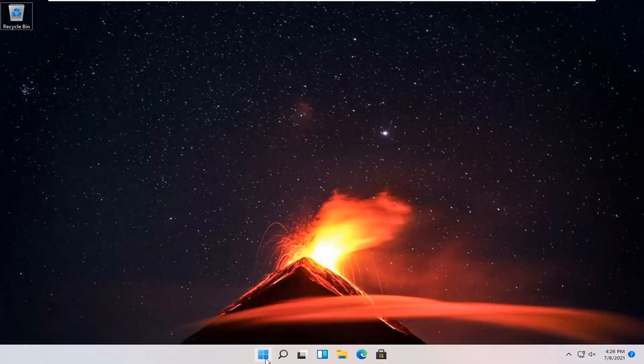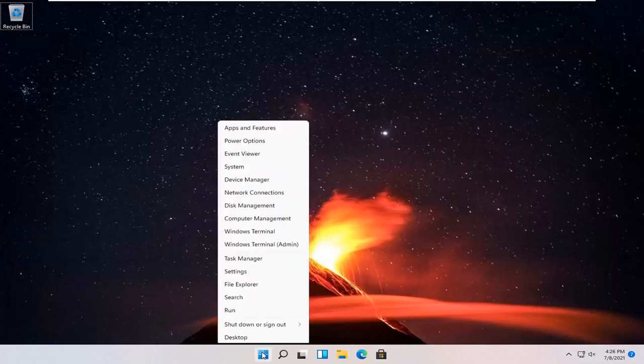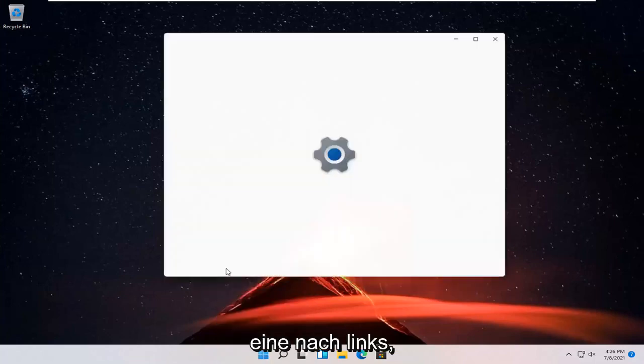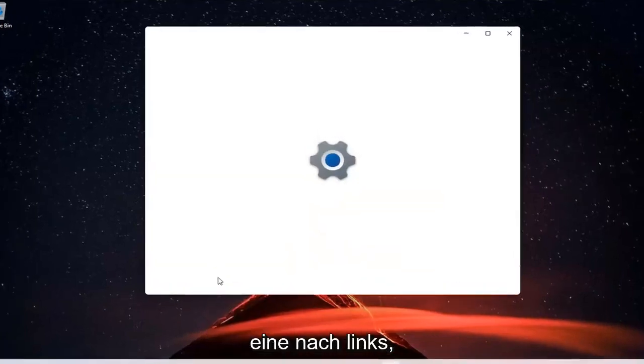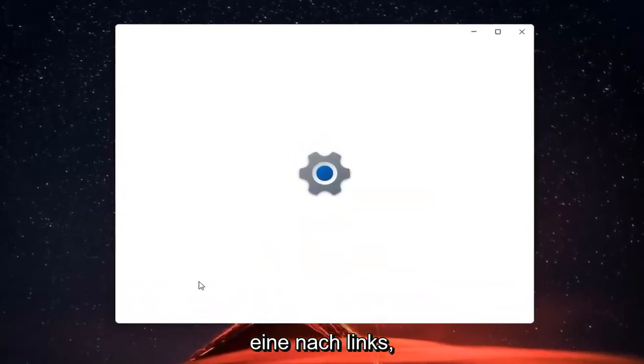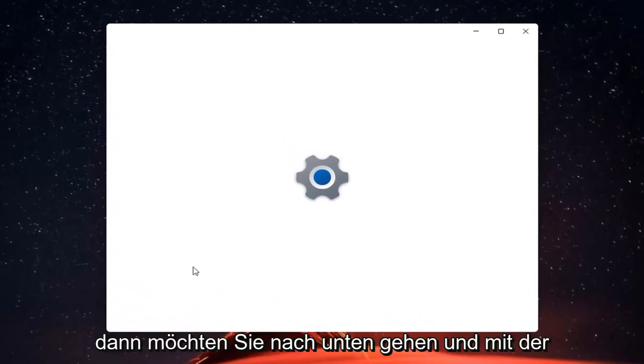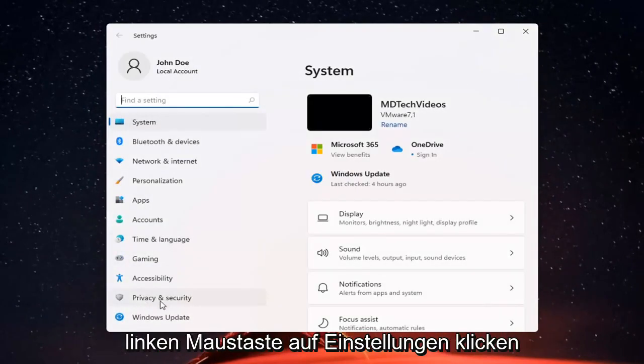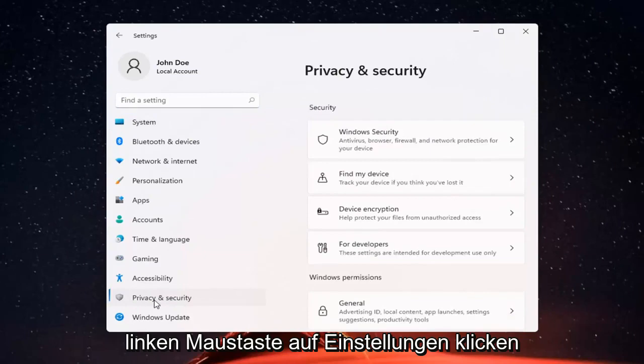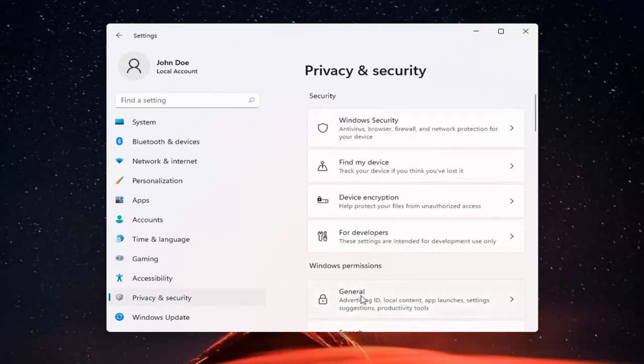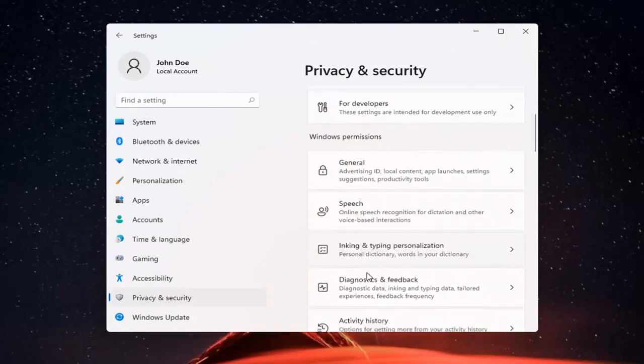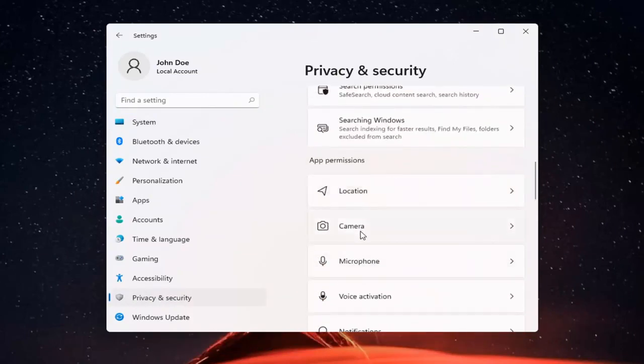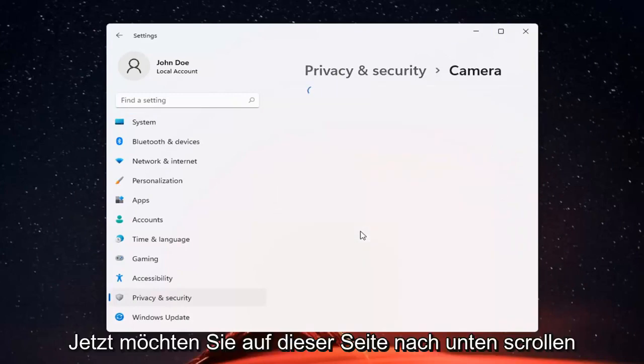So all you have to do is right click on the Windows start button and select settings. You want to go ahead and select privacy and security on the left side. And now on the right side, you want to locate camera and left click on that.